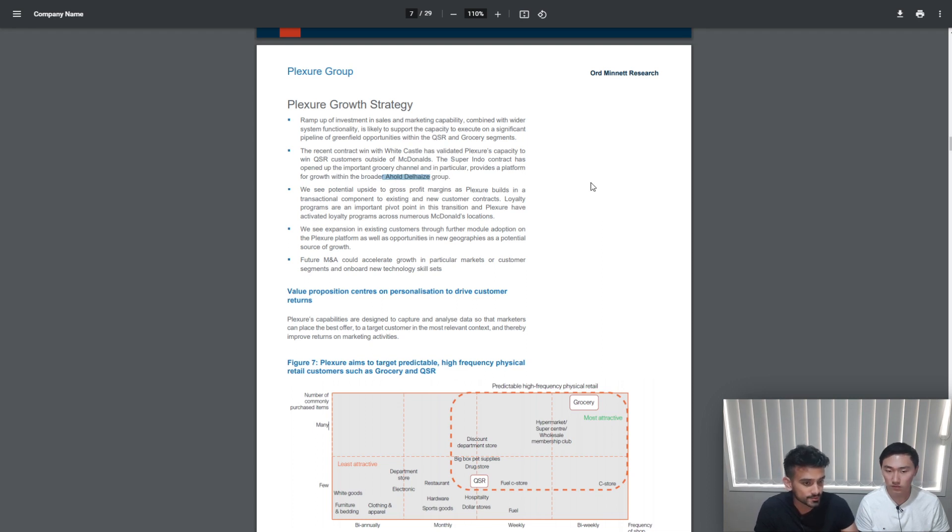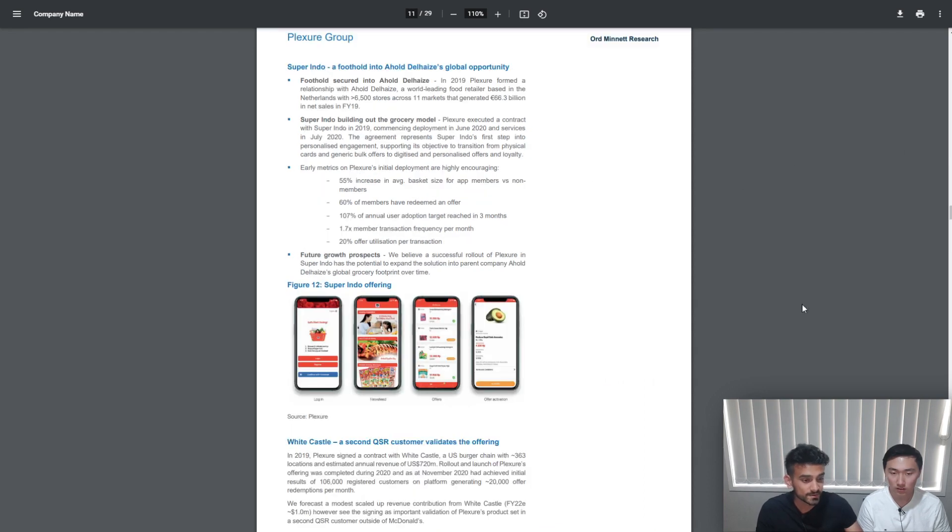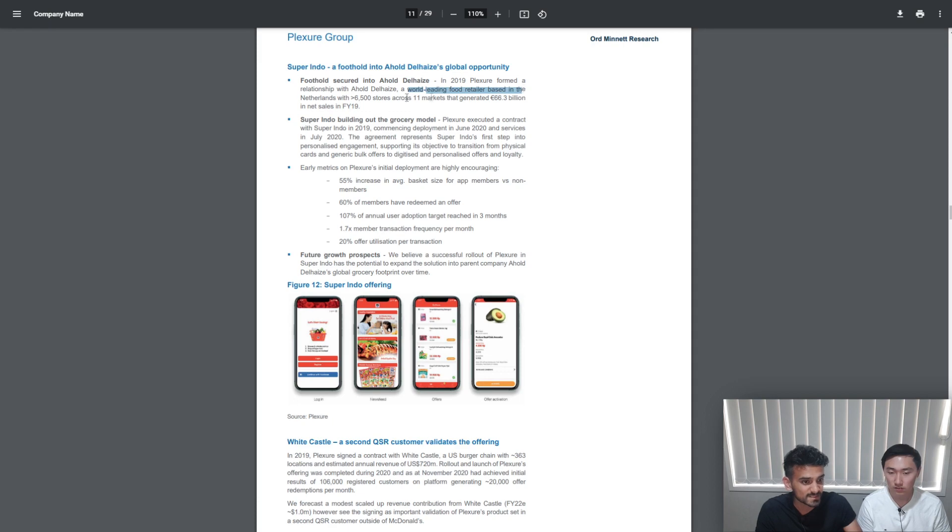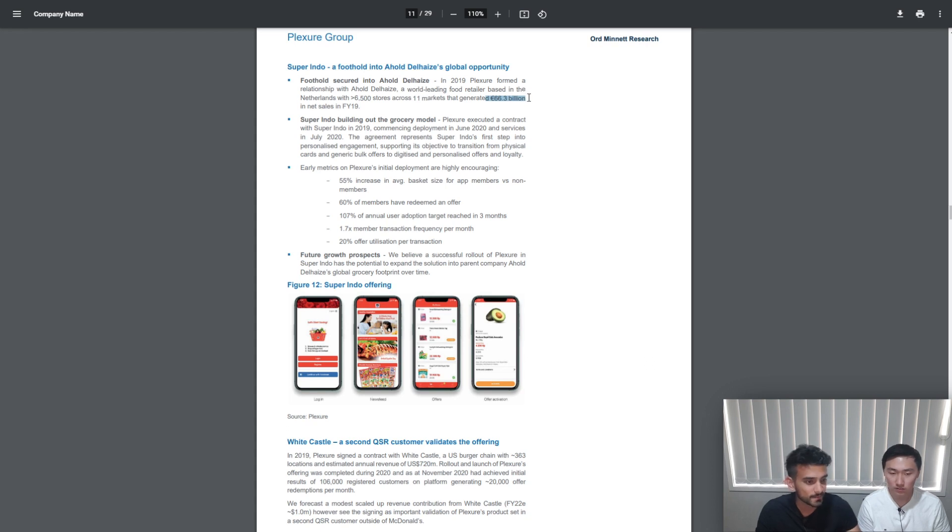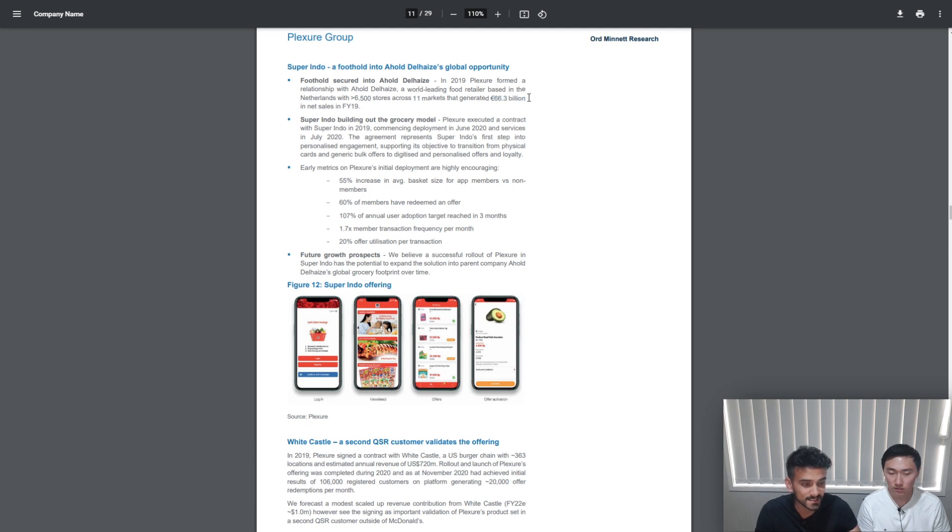Superindo is a grocery chain in Indonesia with their parent company being Ahold Delhaize. So this company here is a world leading food retailer based in the Netherlands with 6,500 stores across 11 markets that generate 66.3 billion euros. You can imagine why this financial institution thinks that this is one of the key points as to why they will grow.